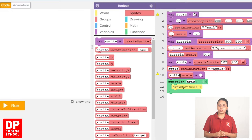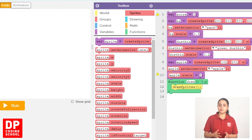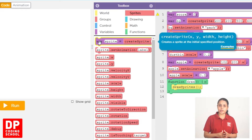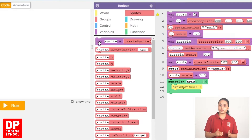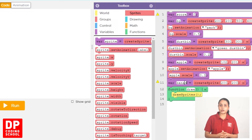We type 0.3. We can use Sprite.scale. We click Sprites. VAR Sprite Equal Create Sprite block — drag this one. We can use Sprite with banana underscore peel.